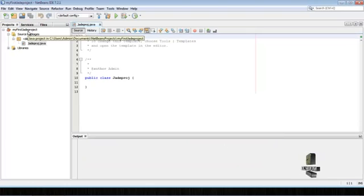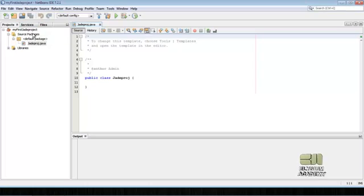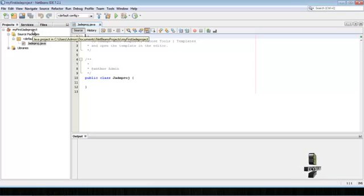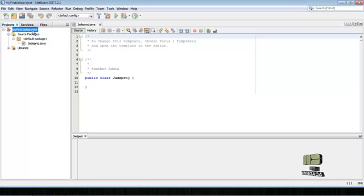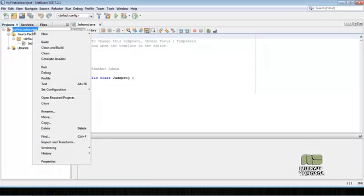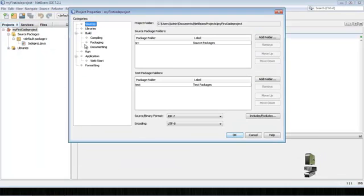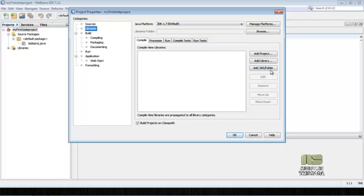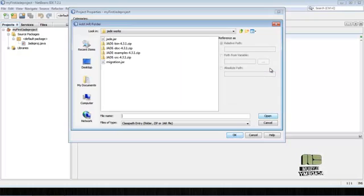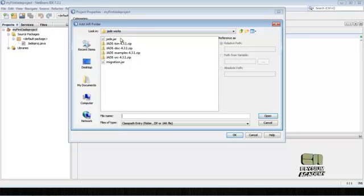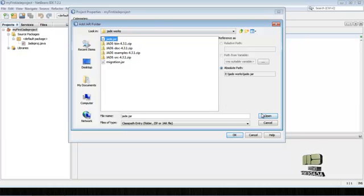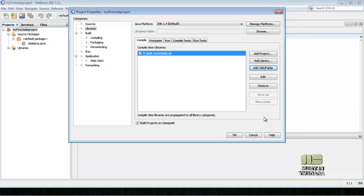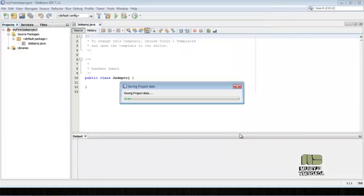First we require a JAR file in our project, so right-click the project, Properties, then in Libraries, then Add JAR. Here I browse the JAR and select the JAR file, Open, then OK.